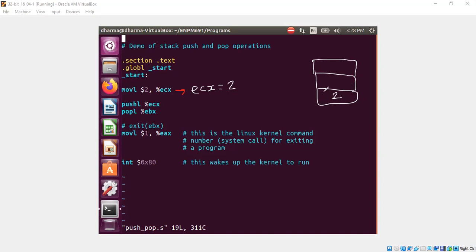And then we created space for the new data that is 2. And this is where the stack pointer is currently pointing to. What will happen when we do pop? The current value will be transferred to whatever register we say here. So in this case, EBX.